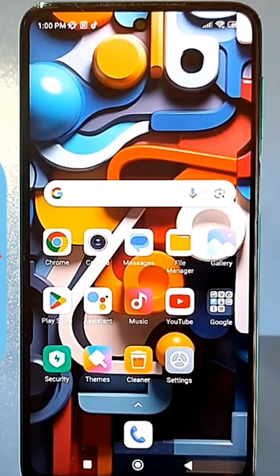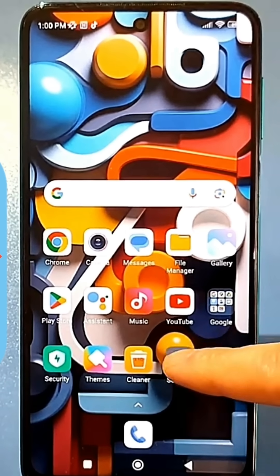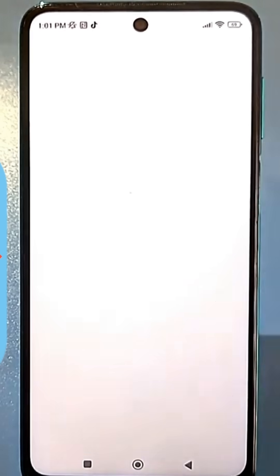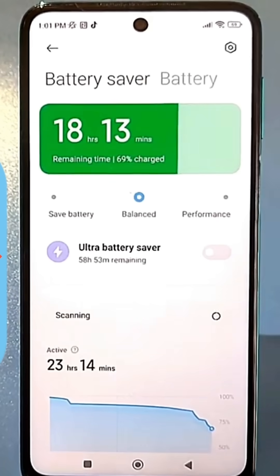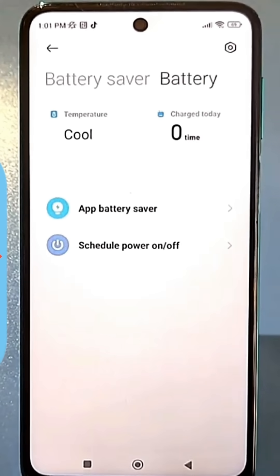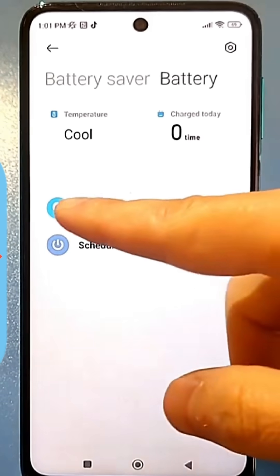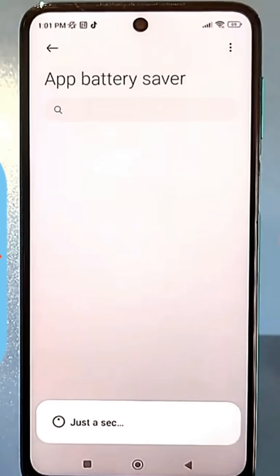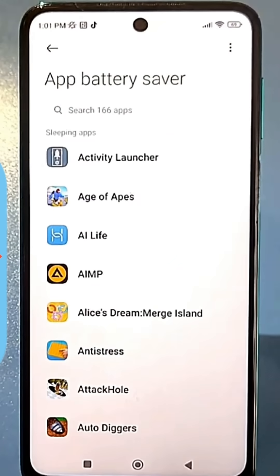I'll show you now. Go to Settings, then Battery, tap the Battery icon at the top, and find the Activity Monitoring section. Go here, and you'll be very surprised if you haven't been here before.